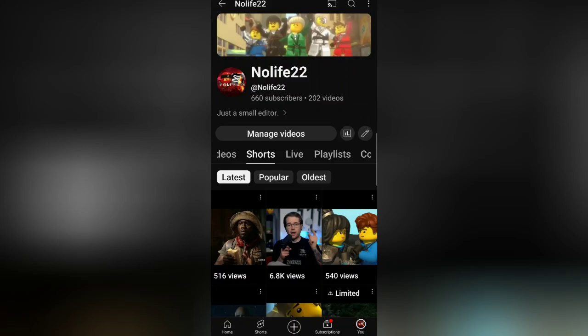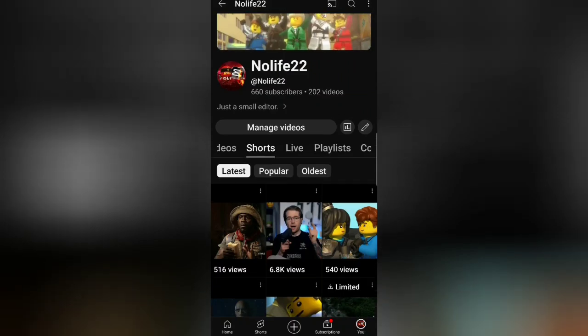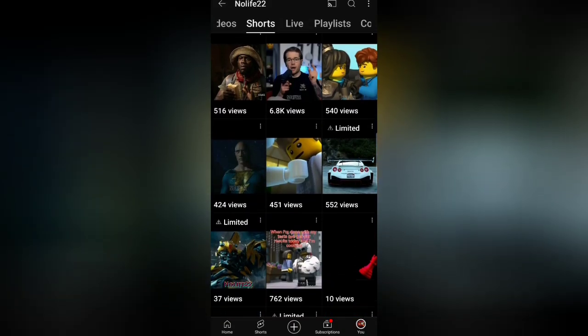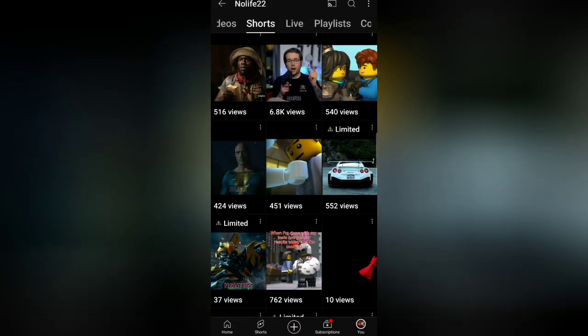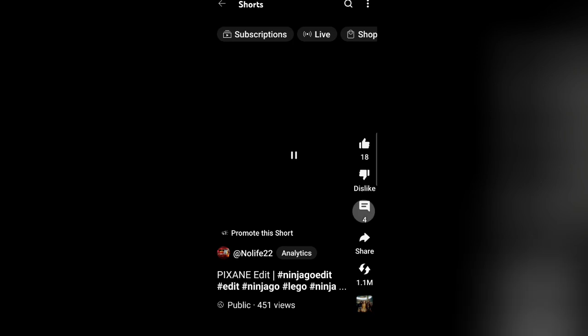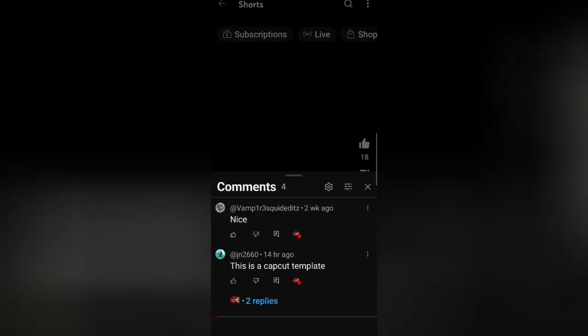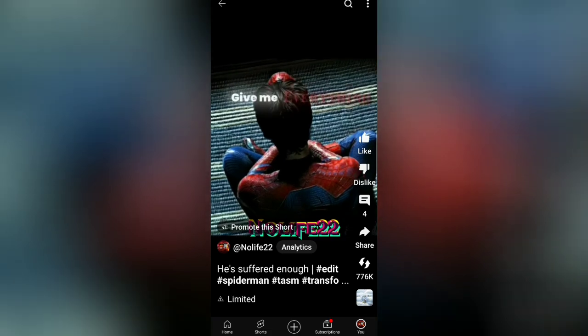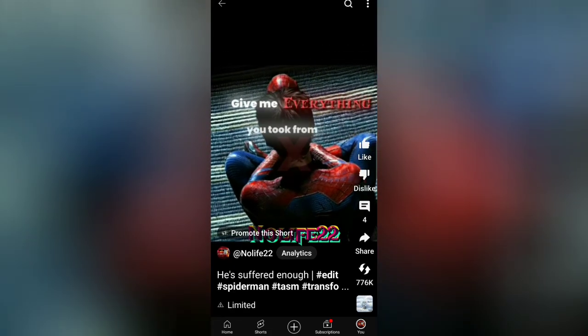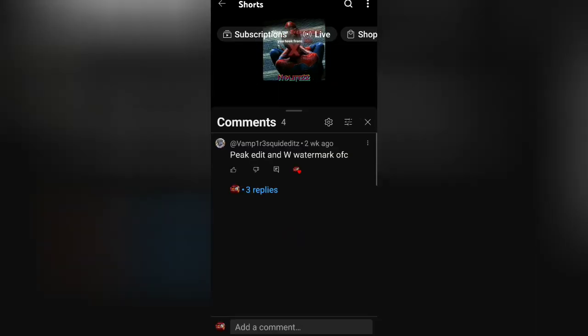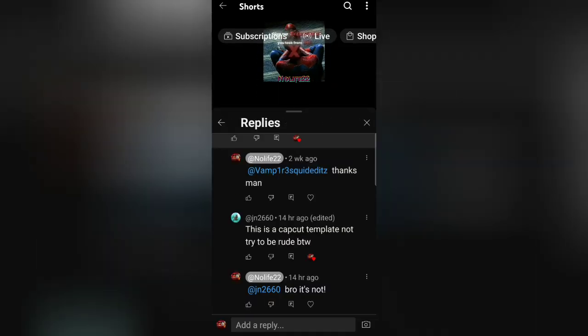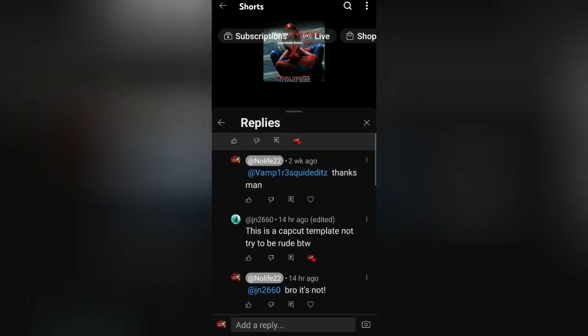Sup guys, I really want to talk about something where I got accused of stealing and using a template to make an edit. So I made this pixel engineered edit a while back, like a few days ago, two weeks ago I guess. And this guy commented 'this is a CapCut template' on my Optimus Prime edit. He commented 'this is a CapCut template, not trying to be rude by the way.'